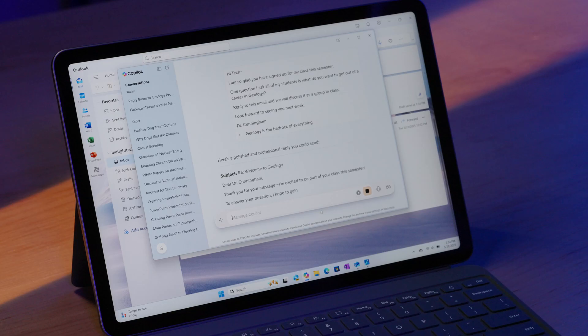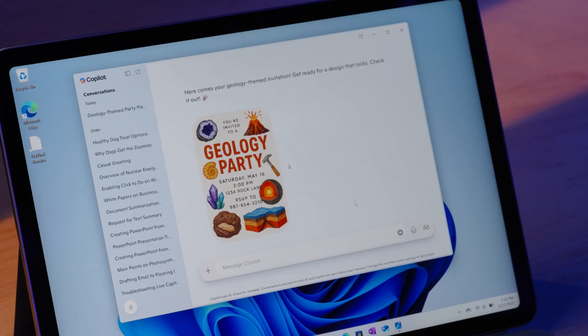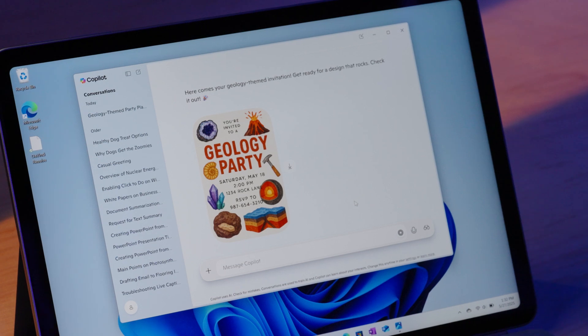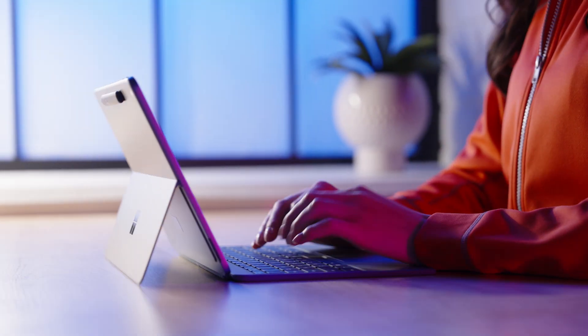Whether you're drafting an email, planning a project, or studying for class, Copilot is there to support you in real time.